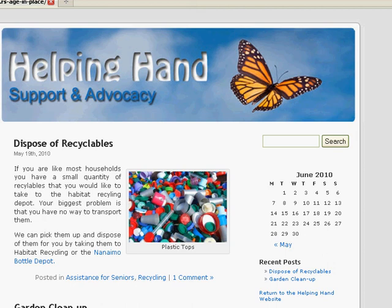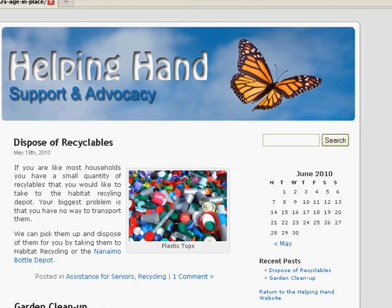Okay, I'm going to show you how to add and edit your posts in WordPress. So here we have the Helping Hand Support and Advocacy website.